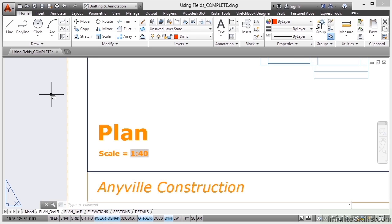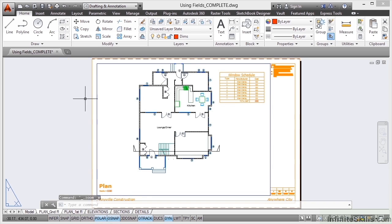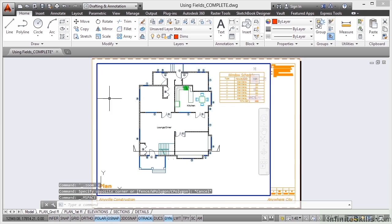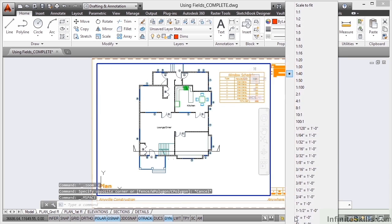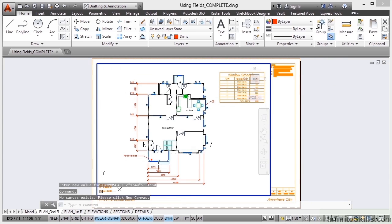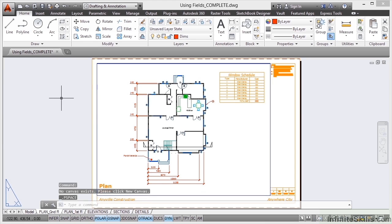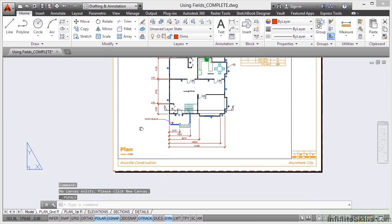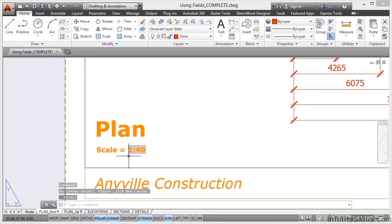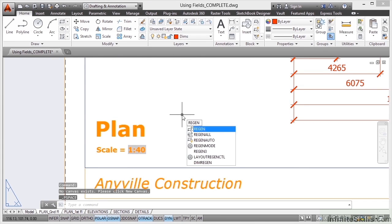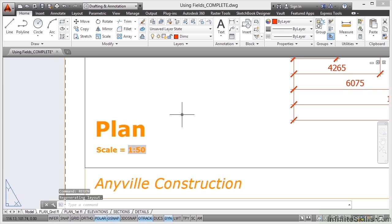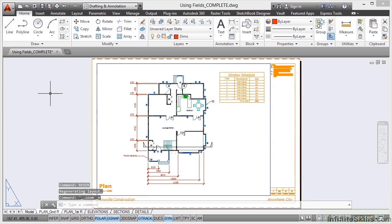I'll just double click outside the viewport again, double click inside it, change the scale back to 1 to 50 like so. Everything updates accordingly. Dimensions come back with the annotative scaling. Double click outside the viewport. And again, I'll pan and I'll zoom. Type Regen again so it regenerates the drawing and it goes back to 1 to 50. I'll double click to zoom extents.